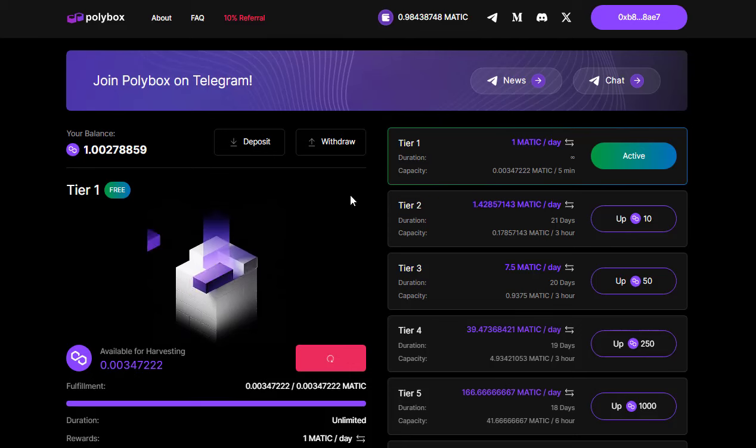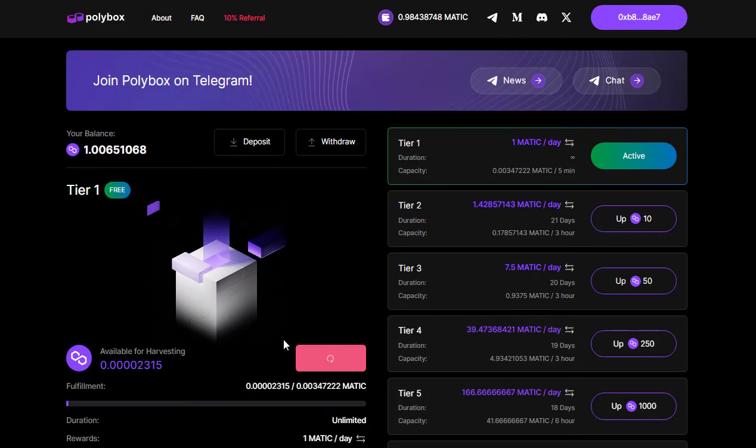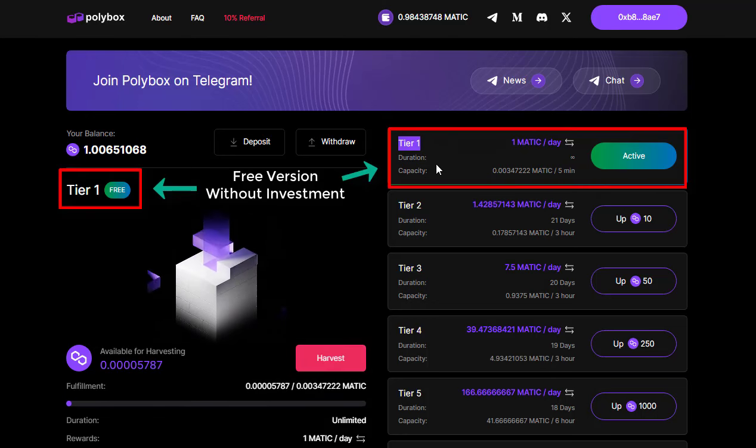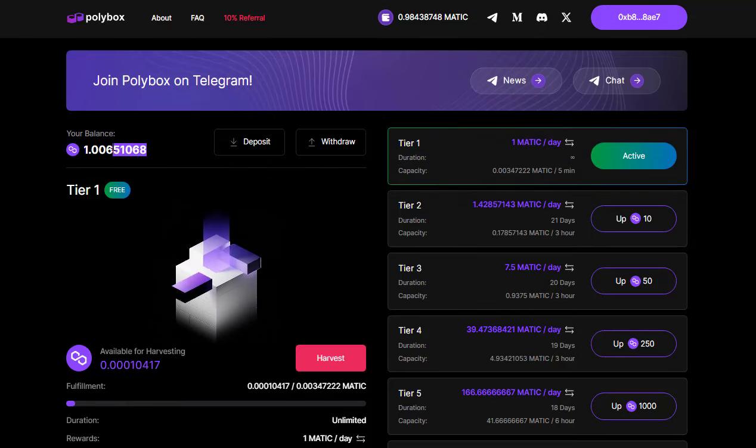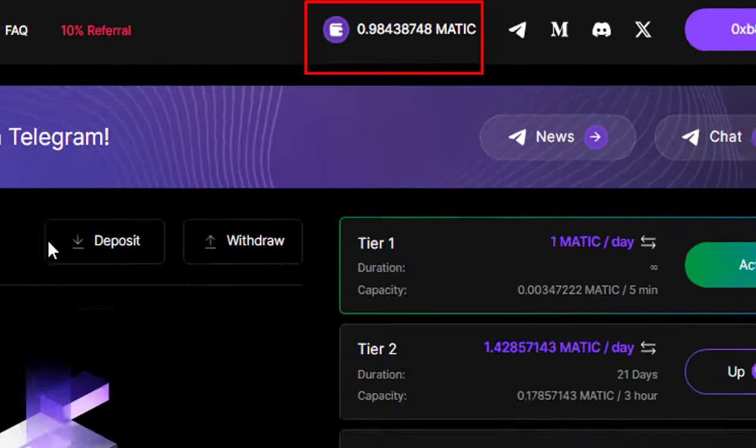Now let's talk about what Polybox offers. They provide free Matic and you can claim about one Matic per day with the free version. Today I'll be checking once again if Polybox is still paying out to free users or if they've stopped.